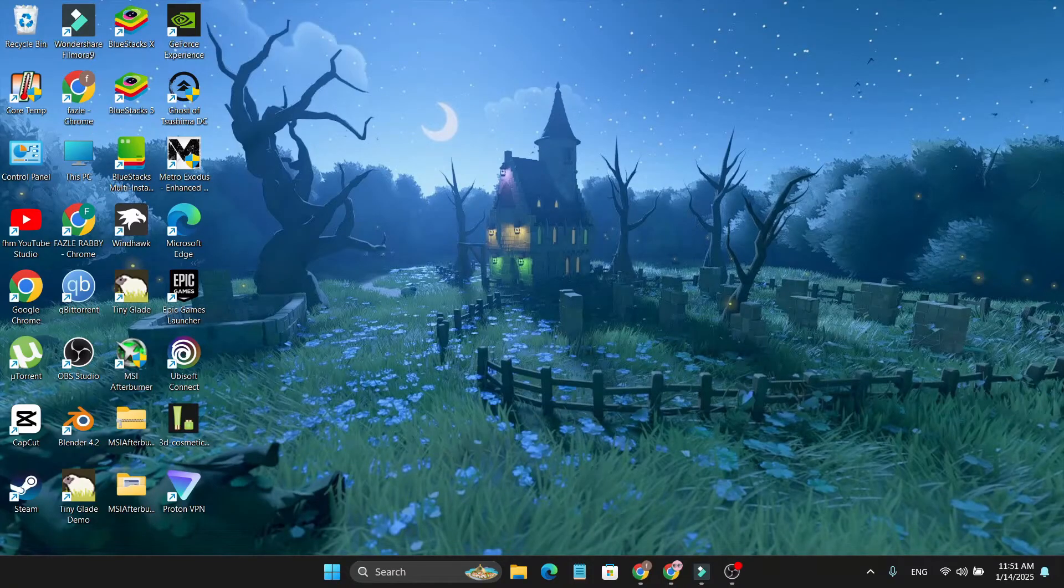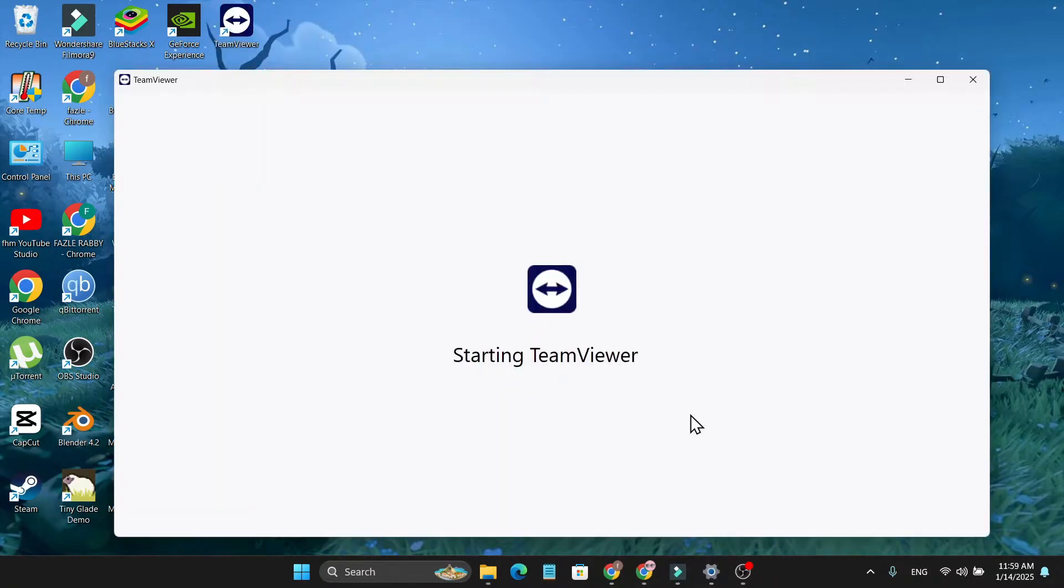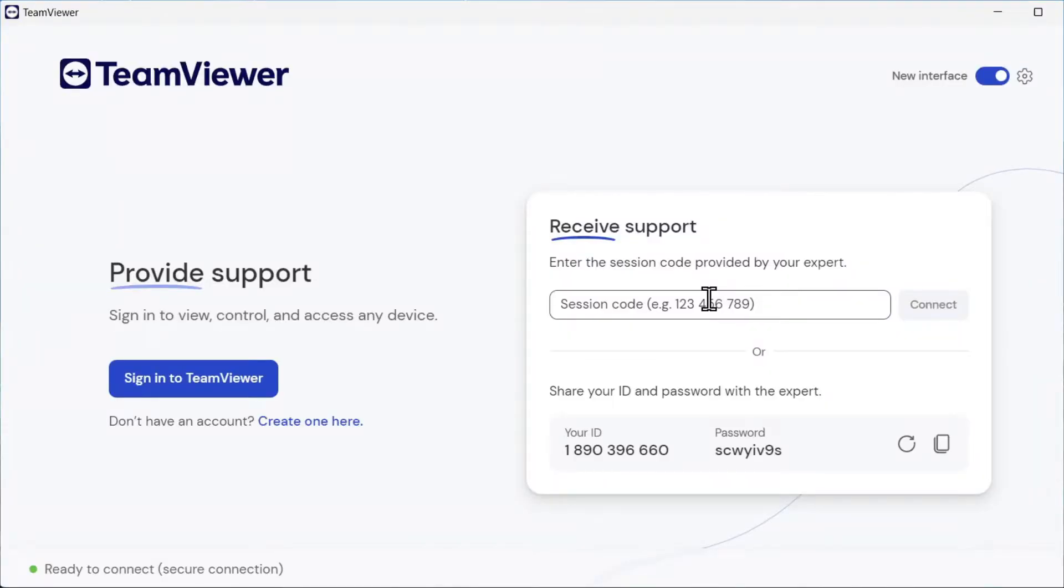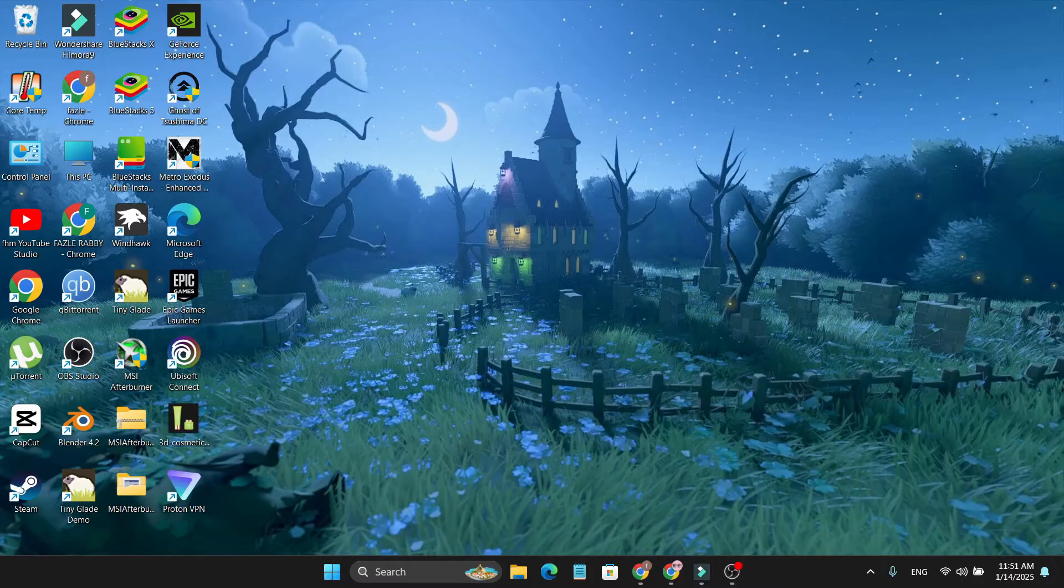Hello everyone, in this video I'm going to show you how to download and install the latest version of TeamViewer on your laptop or PC. If you're using Windows 11 or Windows 10, the process is the same.